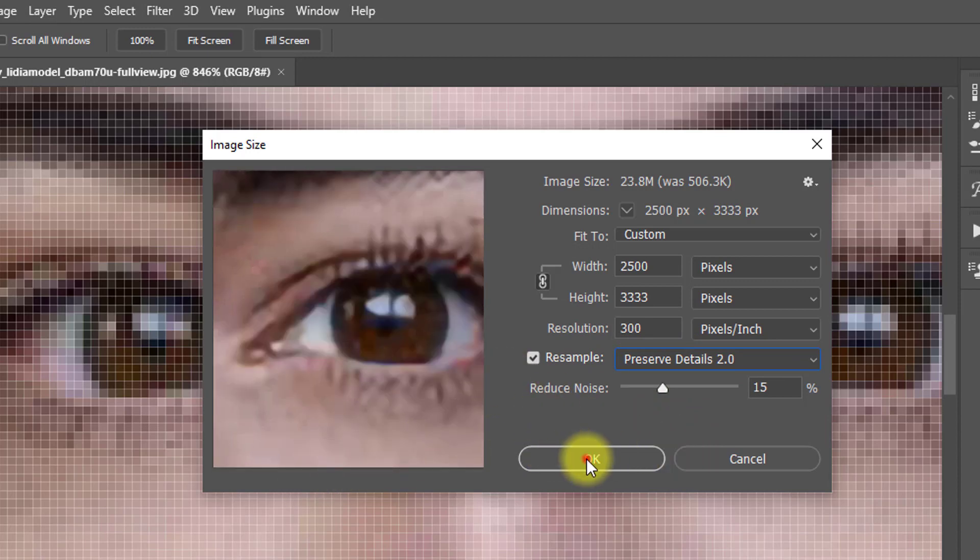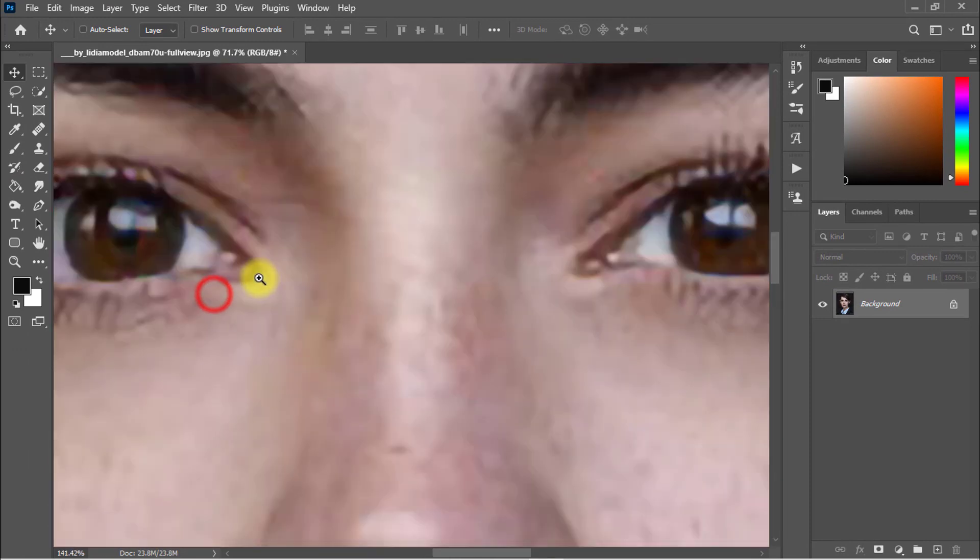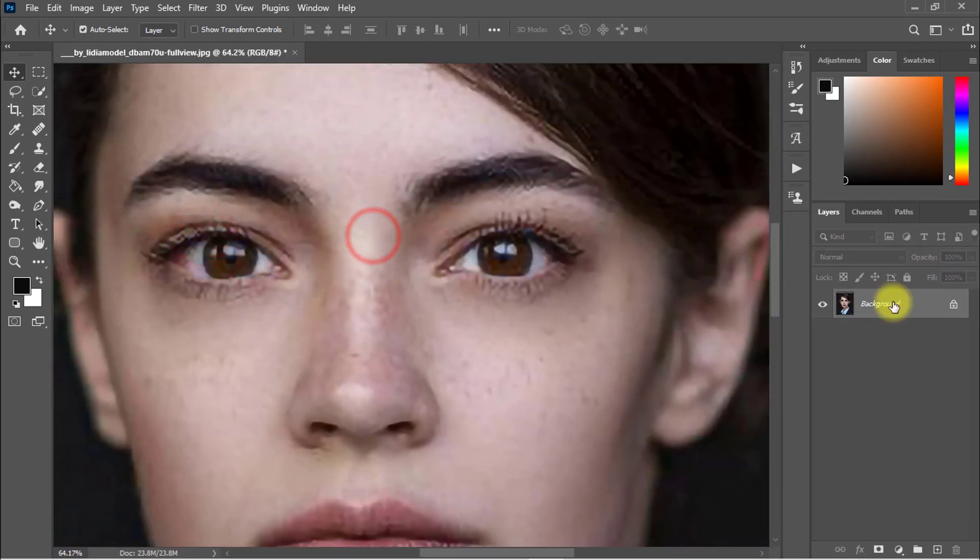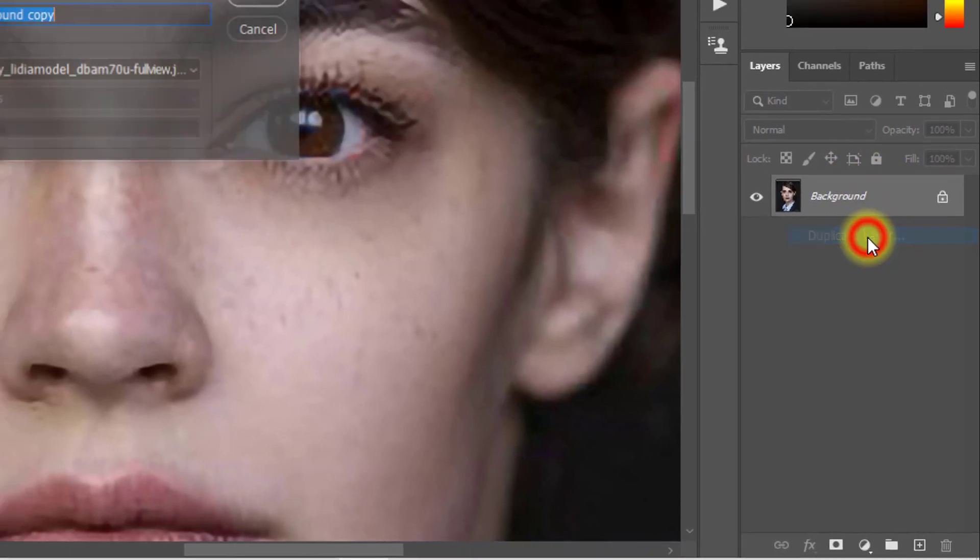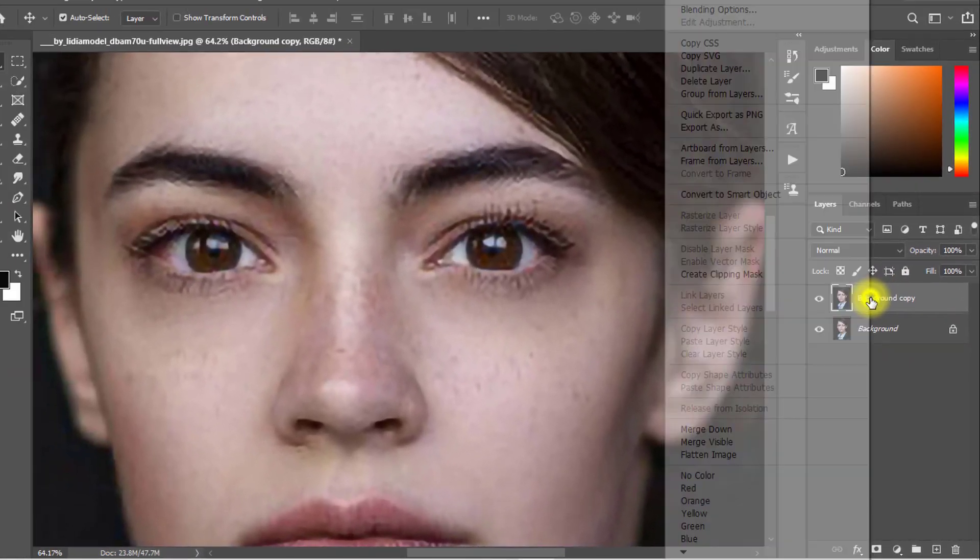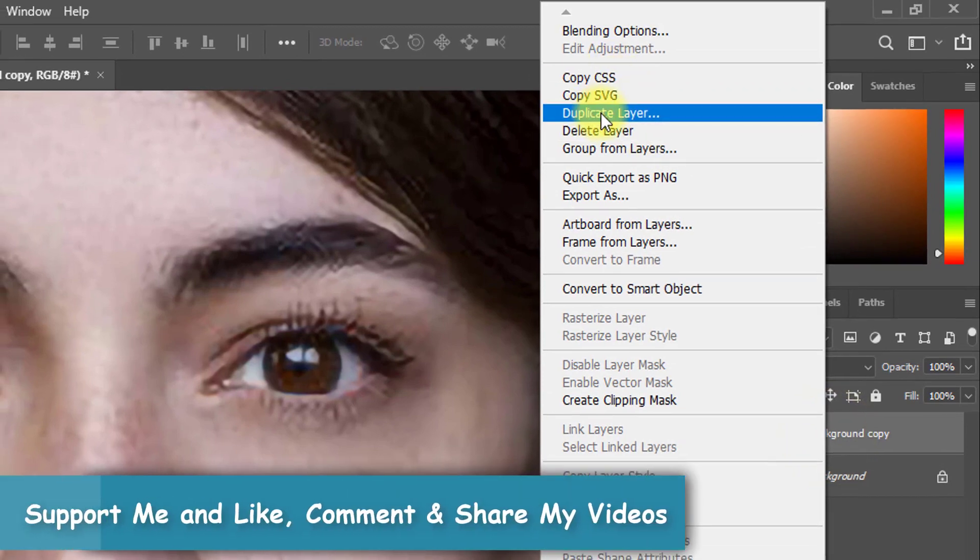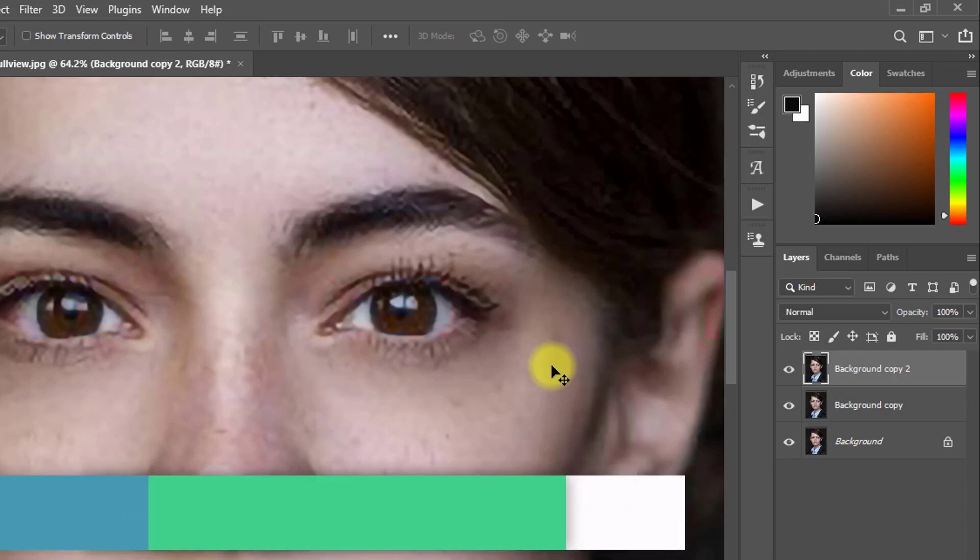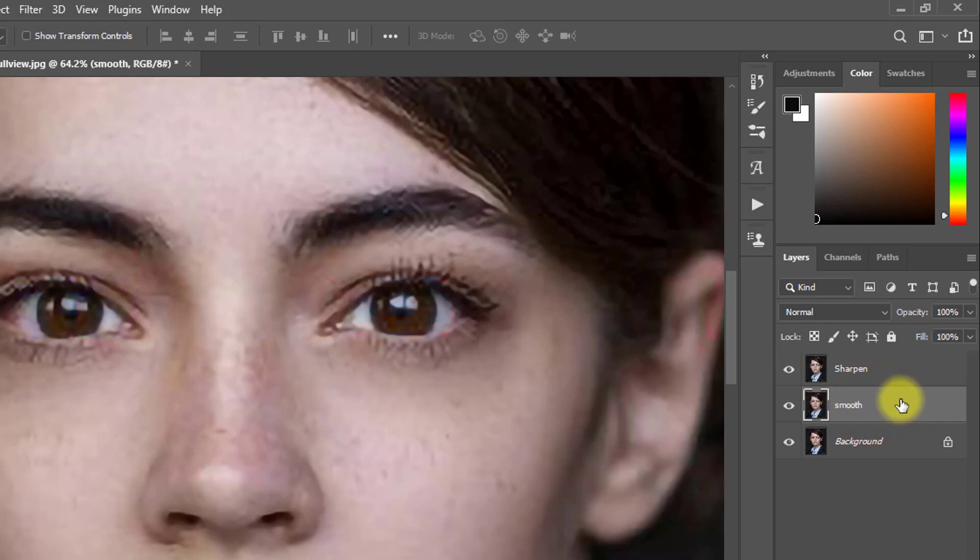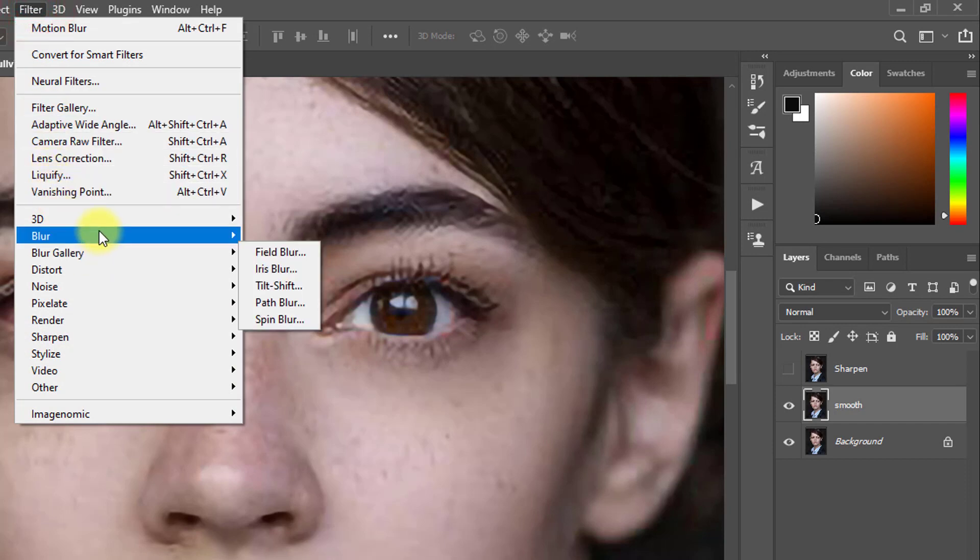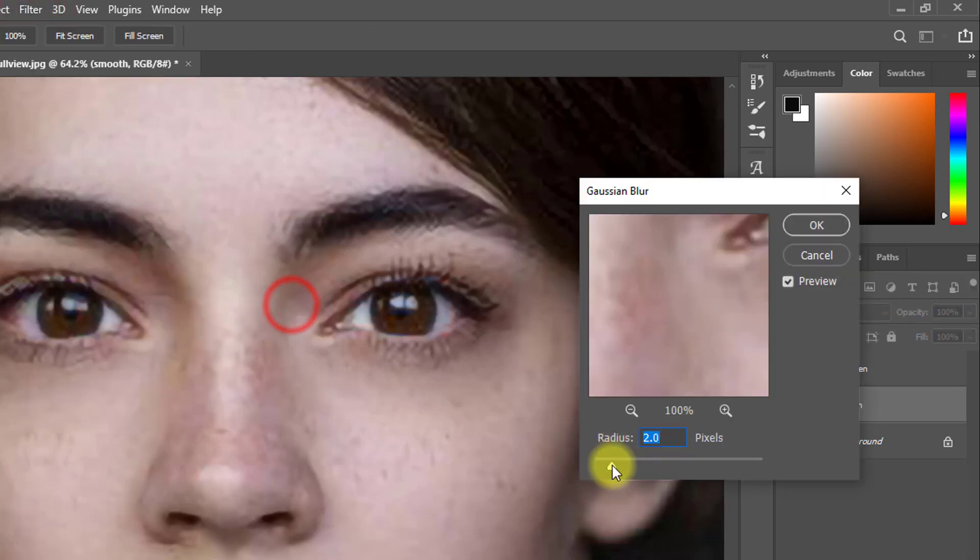Now the second step: mouse right click on the background layer and duplicate layer. Again duplicate layer. I want to retouch the face in the second step. First, this layer sharpen and this is the smooth layer. Select the smooth layer and go to Filter, then Blur, then Gaussian Blur. Gaussian Blur radius 12 pixels, then click on OK.